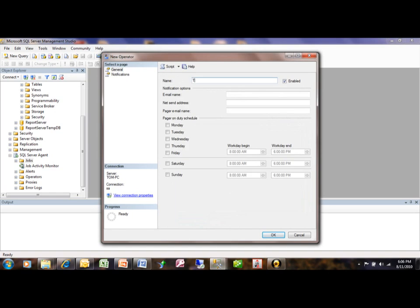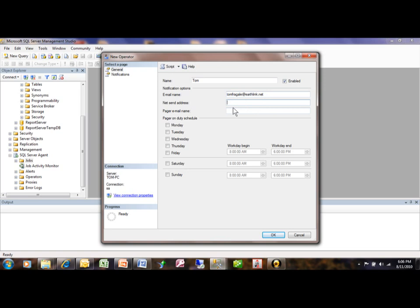Pull out this one. I'm going to type in myself. Put in the email address. If we have a net send, that's fine. If we have a pager, that's fine. So we just set up an operator. And that person is enabled.